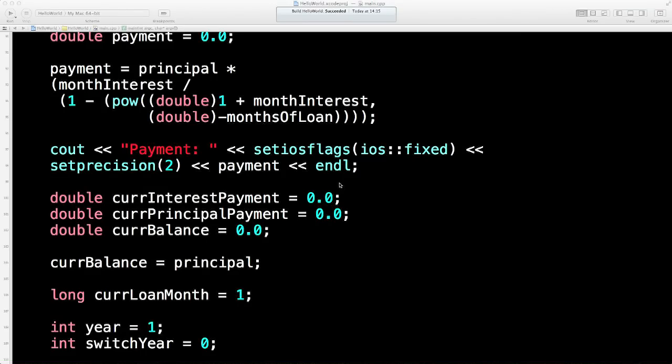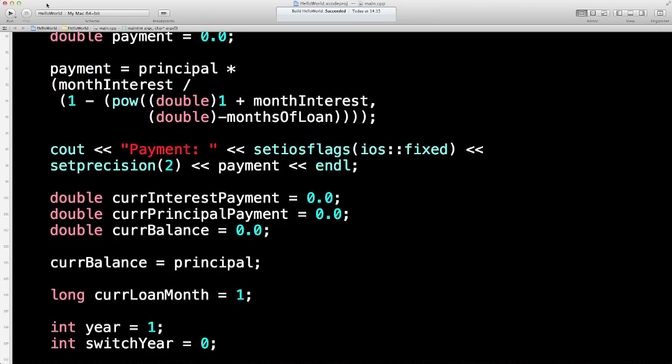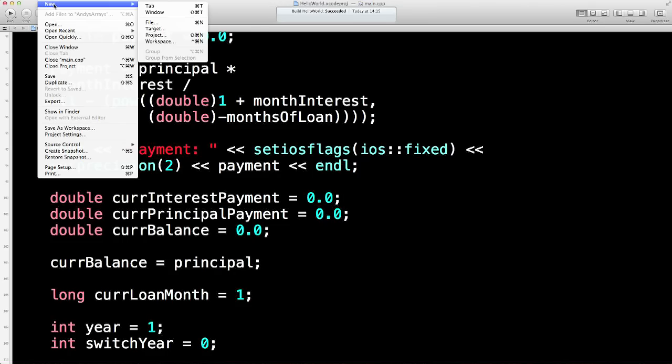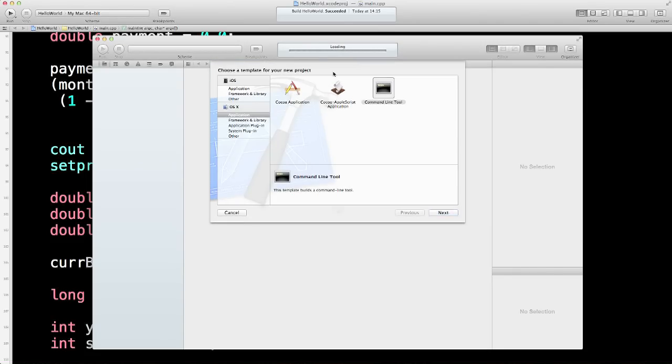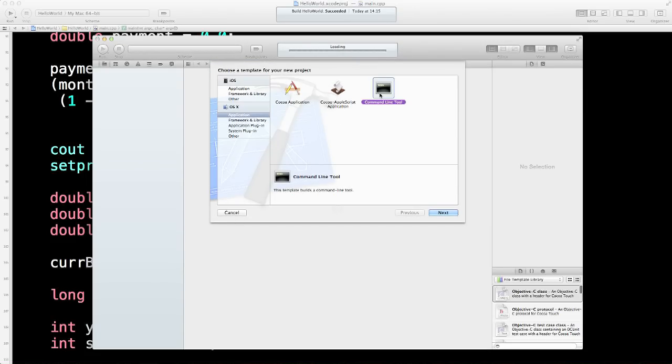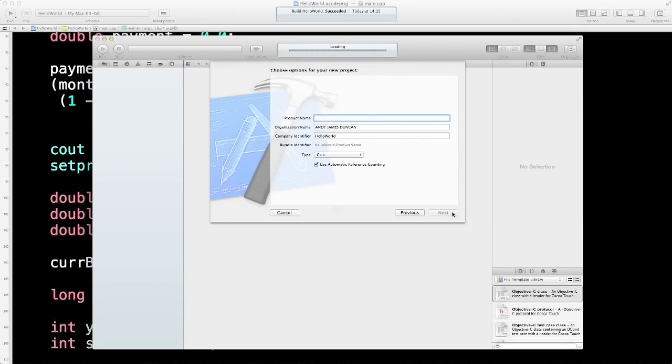Now I think we've seen enough of this program for a while. We'll maybe come back to it later when we've learned a few more things. But the first thing I'd like to get us into now is more pure C++ and that's going to be arrays. So what I'll do is I will create a new project. Make it a command line tool. Product name is going to be Andy Arrays maybe.